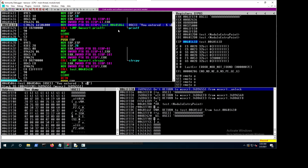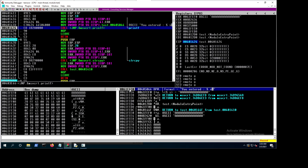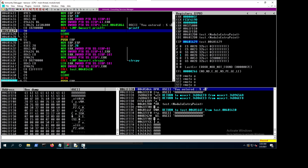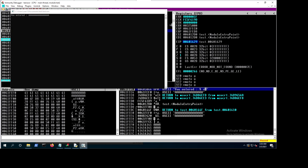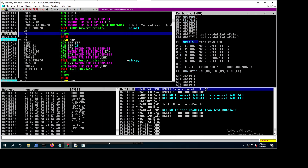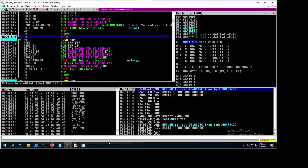The address of the format string gets copied to where ESP points. Then we step over printf with F8 — we don't want to trace into it. The print happened — we see 'you entered those values.' Now comes 'leave,' which moves EBP to ESP and pops the saved EBP from the stack, restoring the frame.